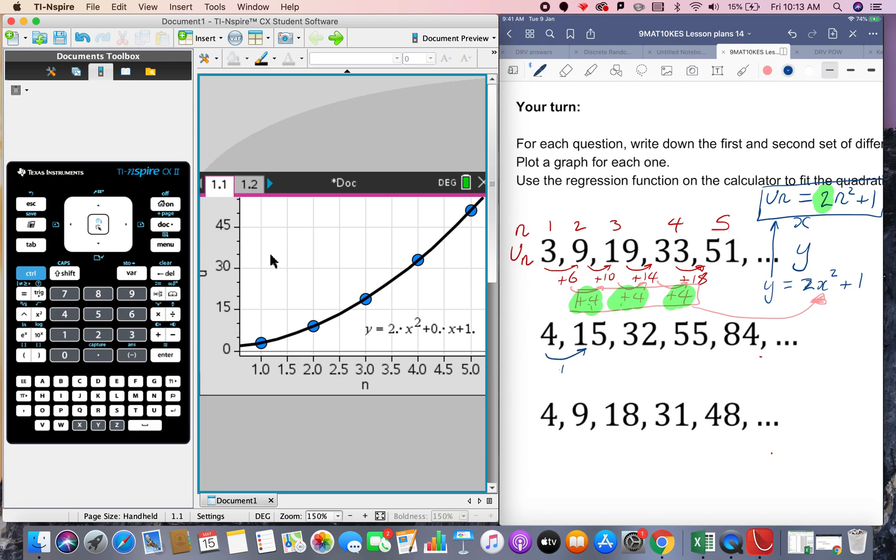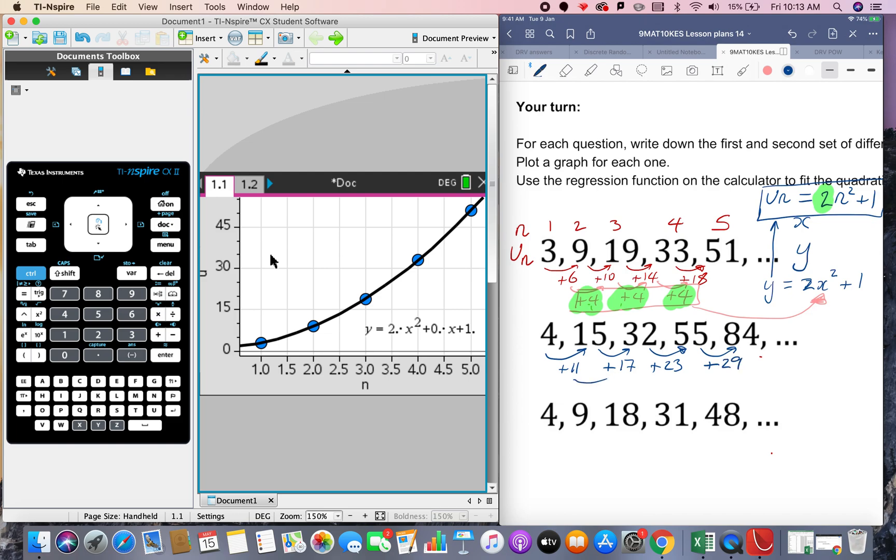This is plus 11, what's that one plus 17, plus 23, that's plus oh crikey what's that 30 no 29 and the second set of differences is plus 6 plus 6 plus 6. The second set of difference is a constant so that's triggering it should be an n squared model.